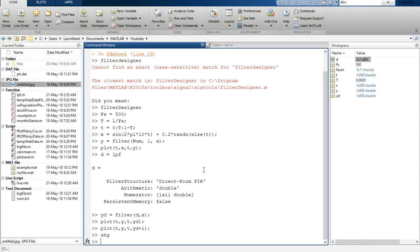So this is all about this video. We have learned how to use FDA tool — that is Filter Designer in MATLAB — how to generate filter coefficients, and how to perform filtering. Thank you so much for watching. Please do not forget to subscribe to this channel so that you can get updates directly in your inbox. Bye bye, have a nice day.